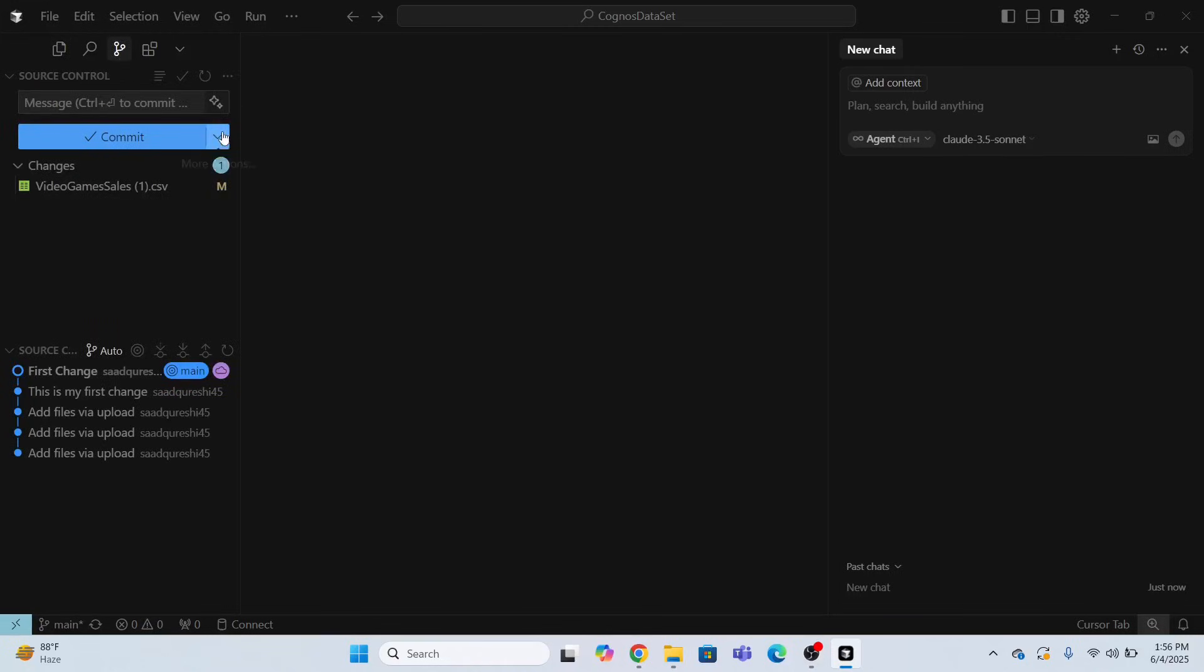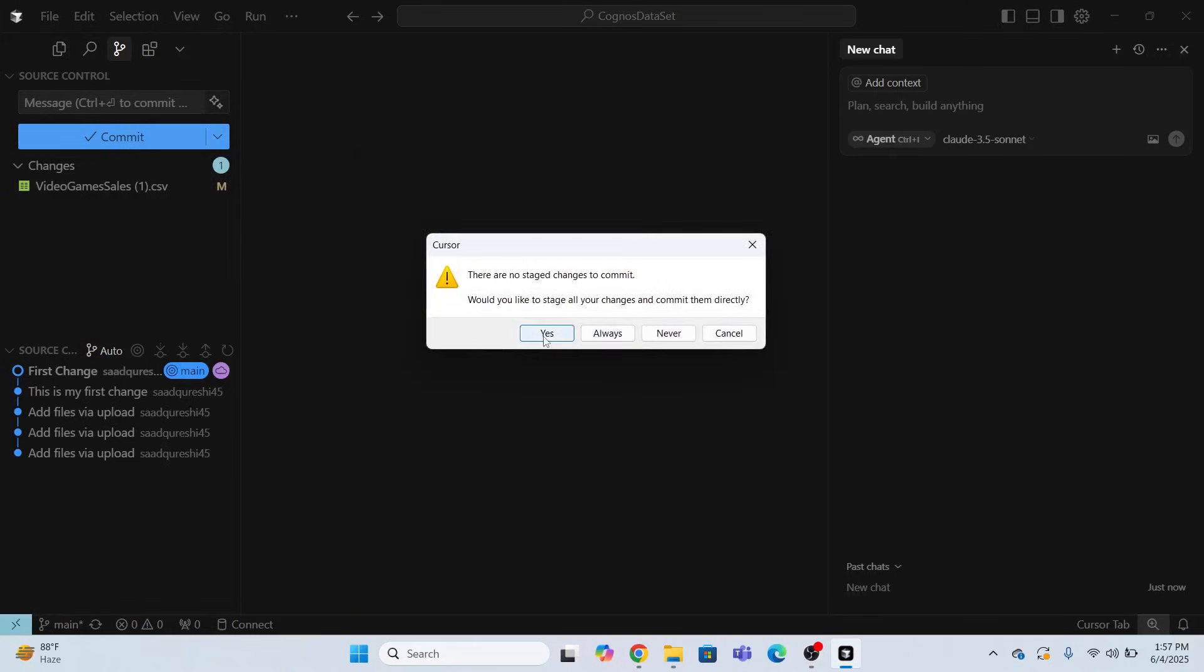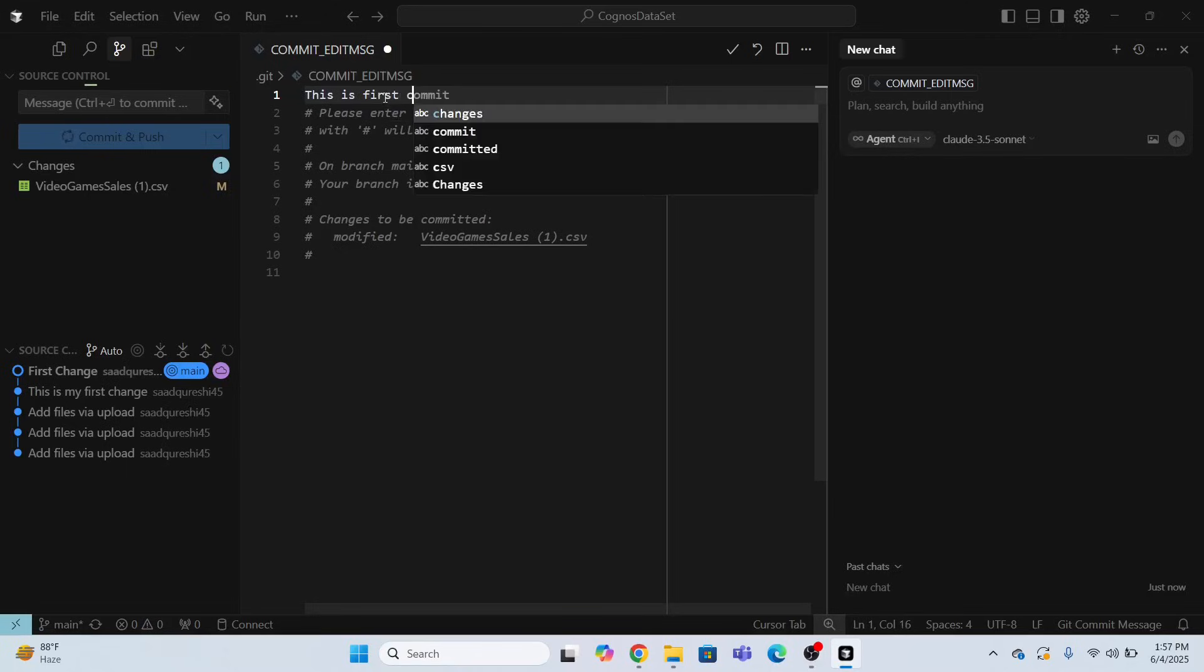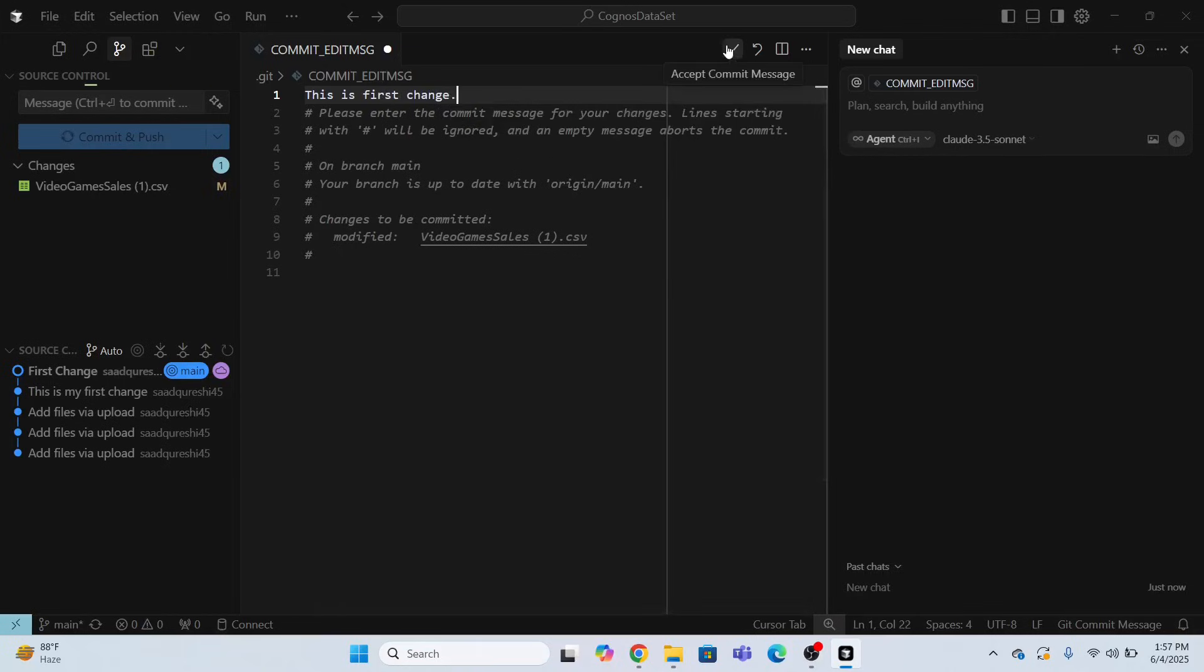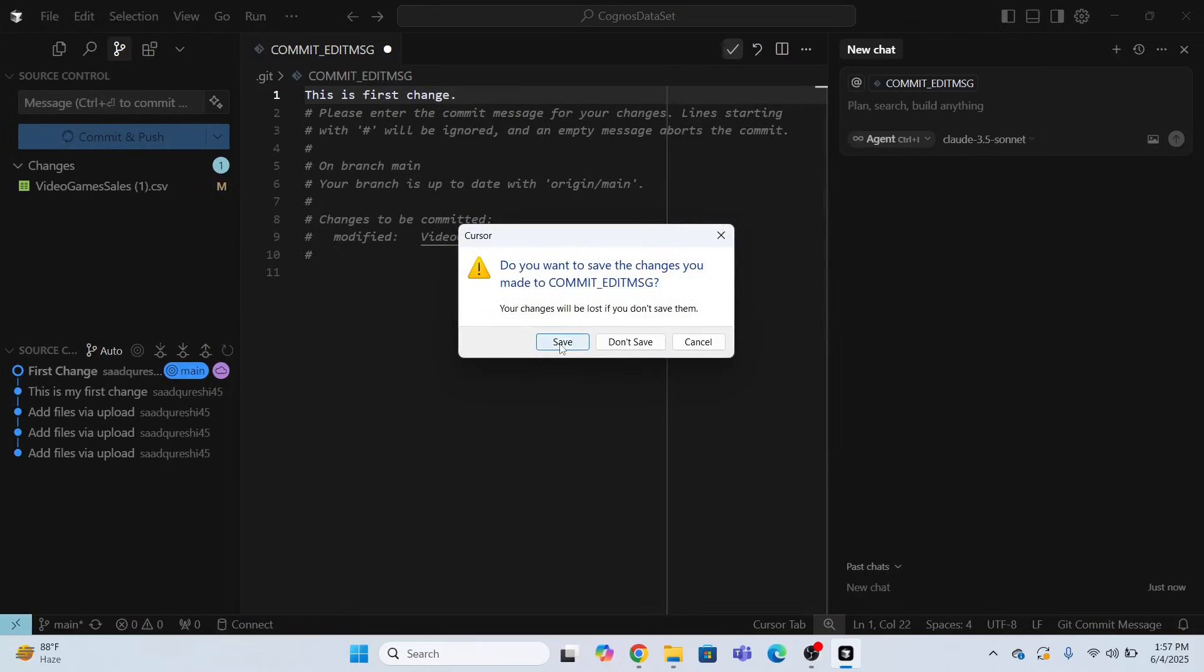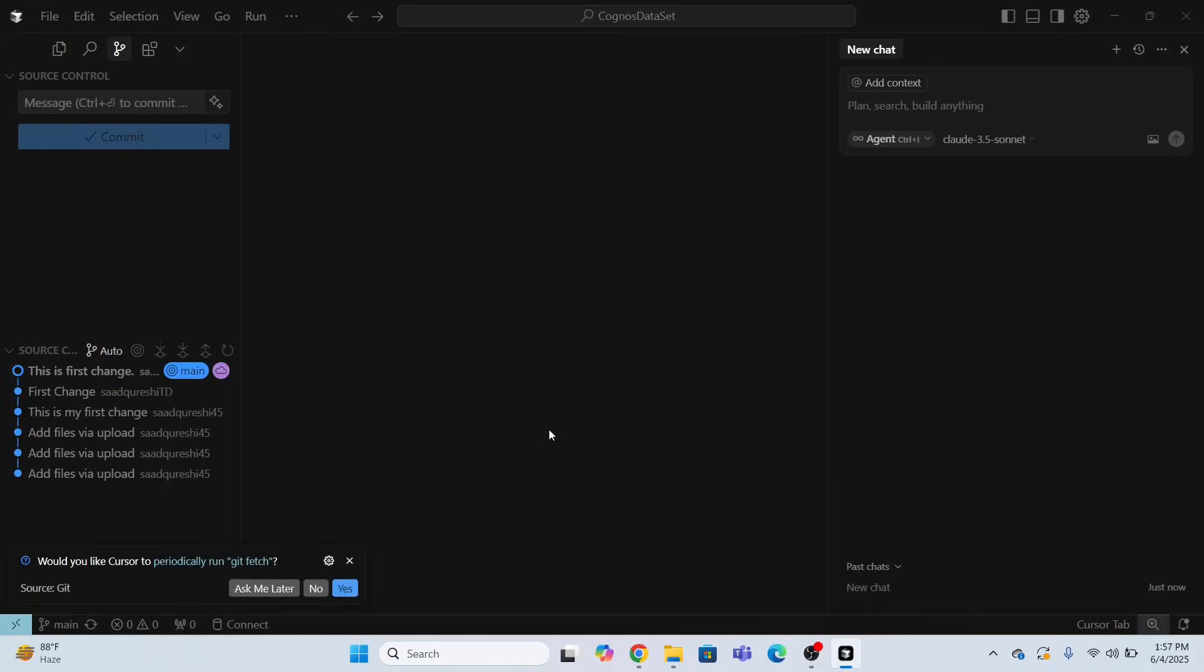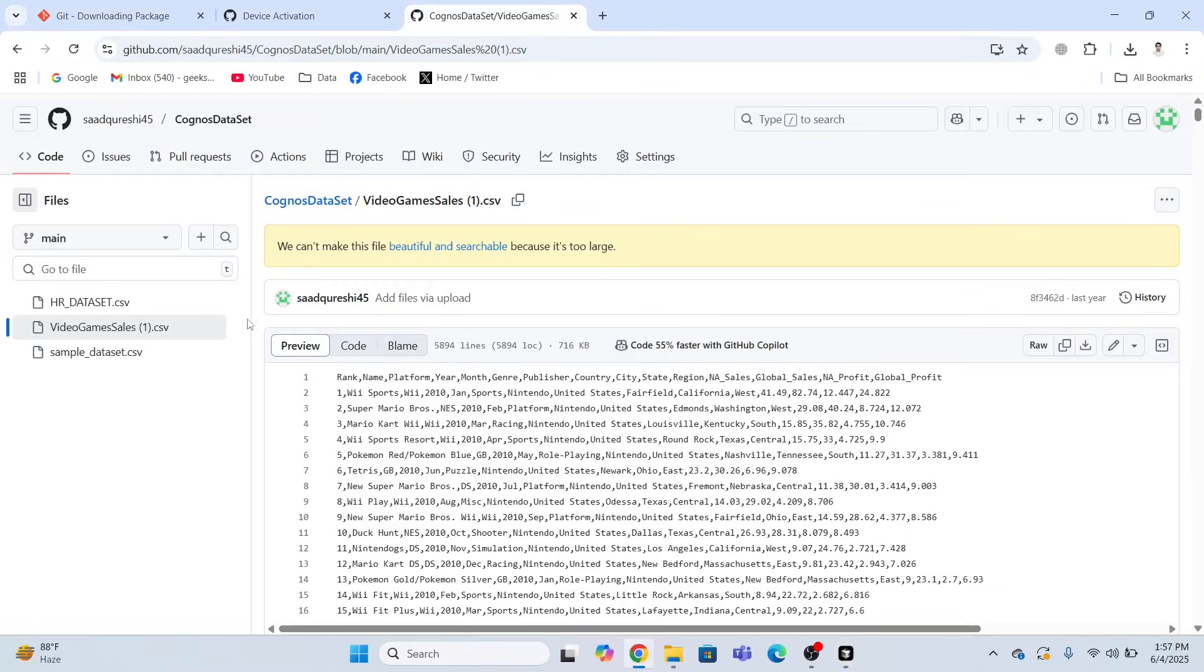So I will do commit and push. The moment I will do commit and push, it will do the changes over here. This is my, this is the first change. Let me just accept it. Accept commit message. Save. Now it is doing commit and push right now. Just wait. I think it has been done. Now I need to look at the changes.